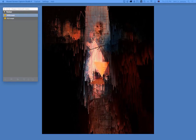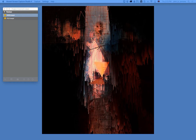Hey everybody, here's Max tutorial number six, in which we're going to introduce physics simulation. In the background today we have an artwork by my friend and former student Eric Zambrano, who does wonderful work that combines photography and digital editing.